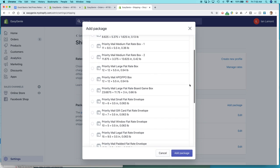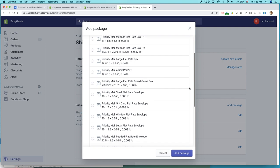So let's say that I wanted to use one of the priority mail flat rate options. So I could select it here, click Add Package.